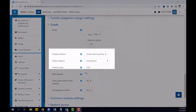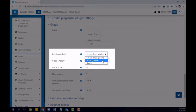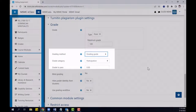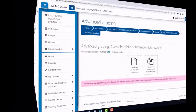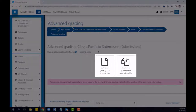Now let's take a look at what happens when you choose Grading Guide as your grading method. Same as before, you can either choose to look for template grading guides that you've already used in your course, or you can create a new grading guide from scratch.